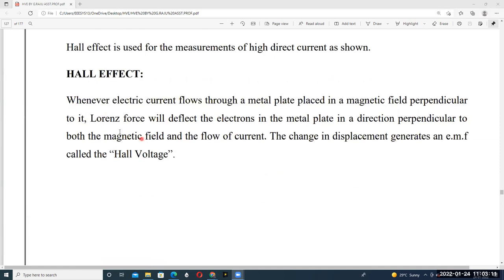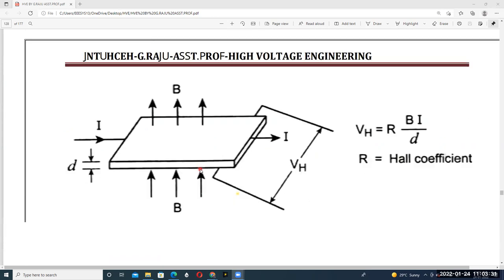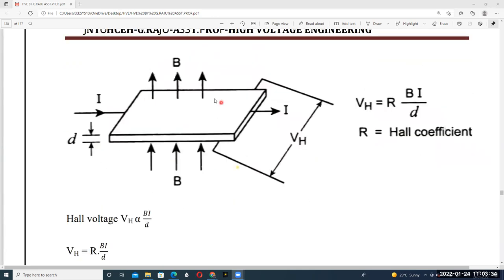Whenever a current flows through the metal plate placed in a magnetic field perpendicular to it, the Lorentz force deflects the electrons in the metal plate in a direction perpendicular to both the magnetic field and the current flow. Because of this deflection, a small amount of EMF is induced in the metal plate — that is called Hall voltage.